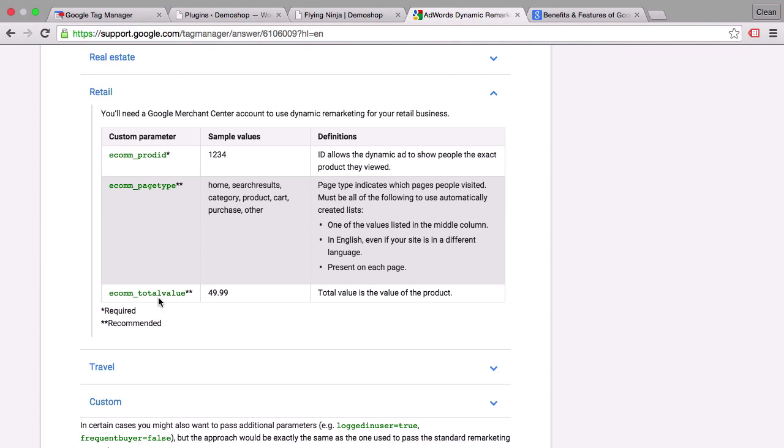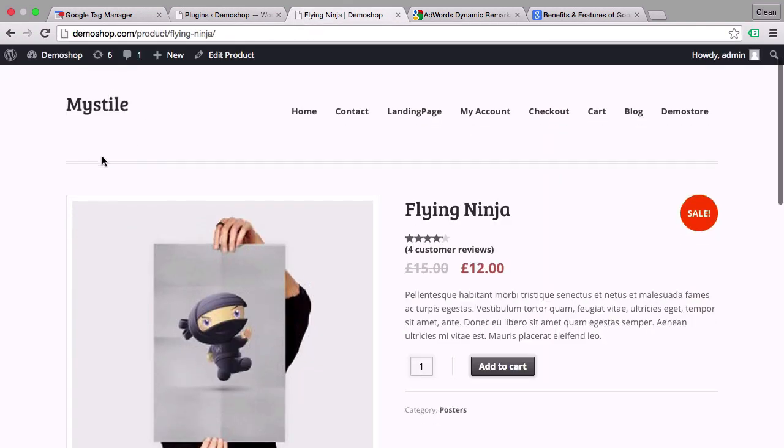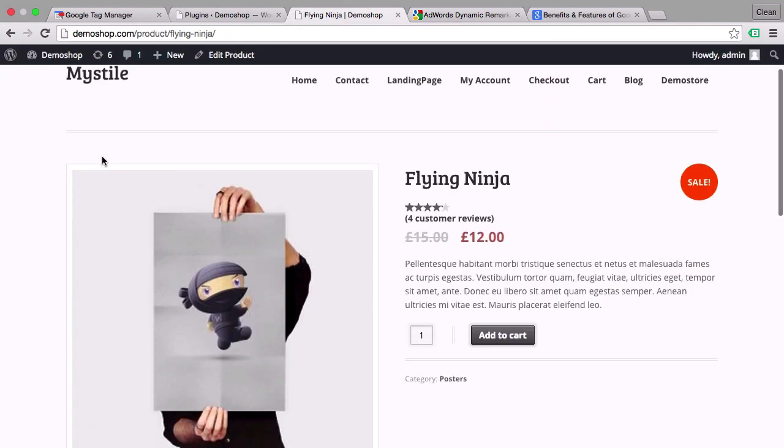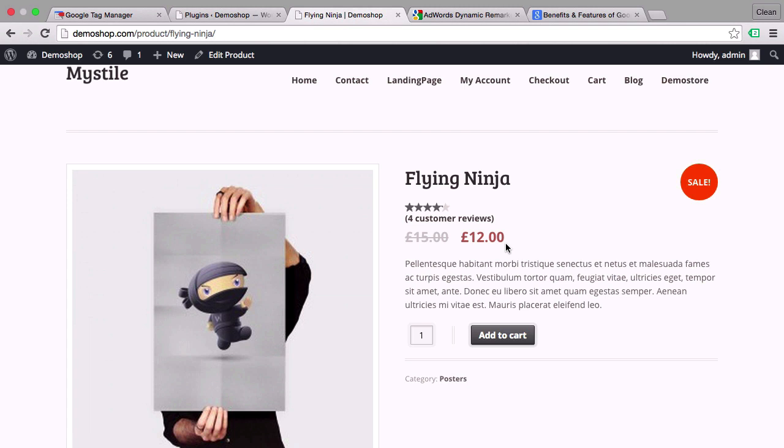Now how would we do this with Google Tag Manager? First of all on our demo shop we have for example here our product and we want to transfer the product ID of this product and the price to Google Tag Manager and then from there pass it on to Google AdWords. And we'll do this with the help of course of the data layer. So let's look into how we can get this data into our data layer first.